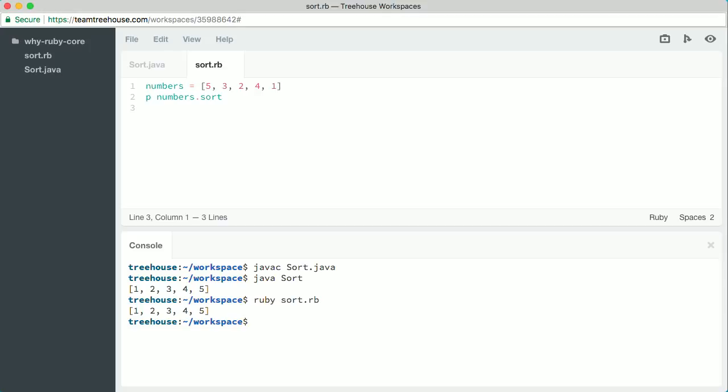Not only can lists sort themselves, but strings of text can capitalize themselves, fractional numbers can round themselves to the nearest whole number, and much more.